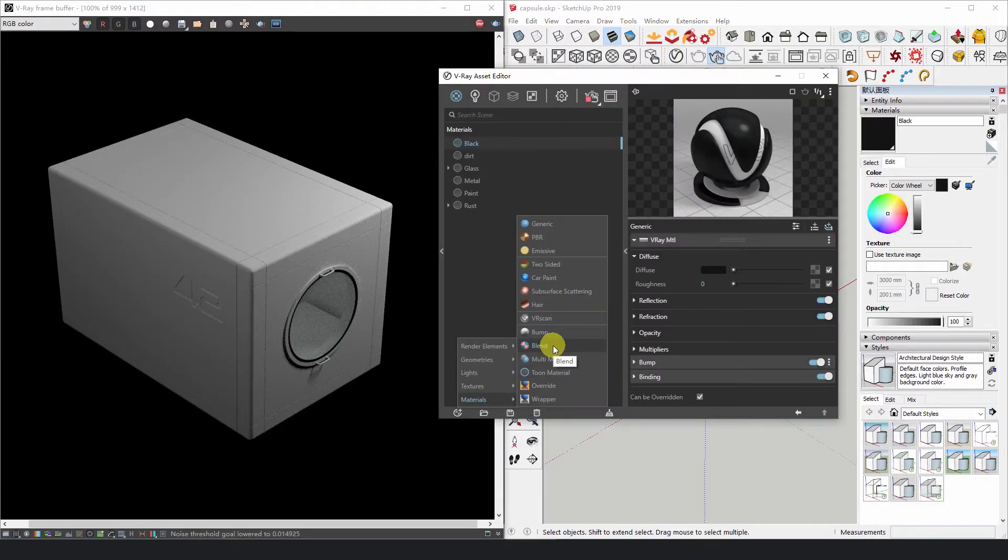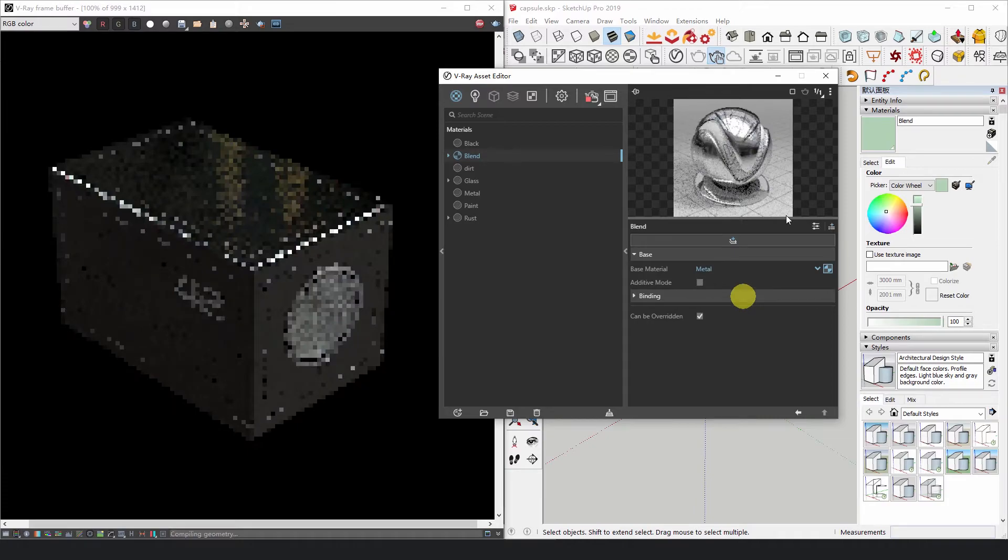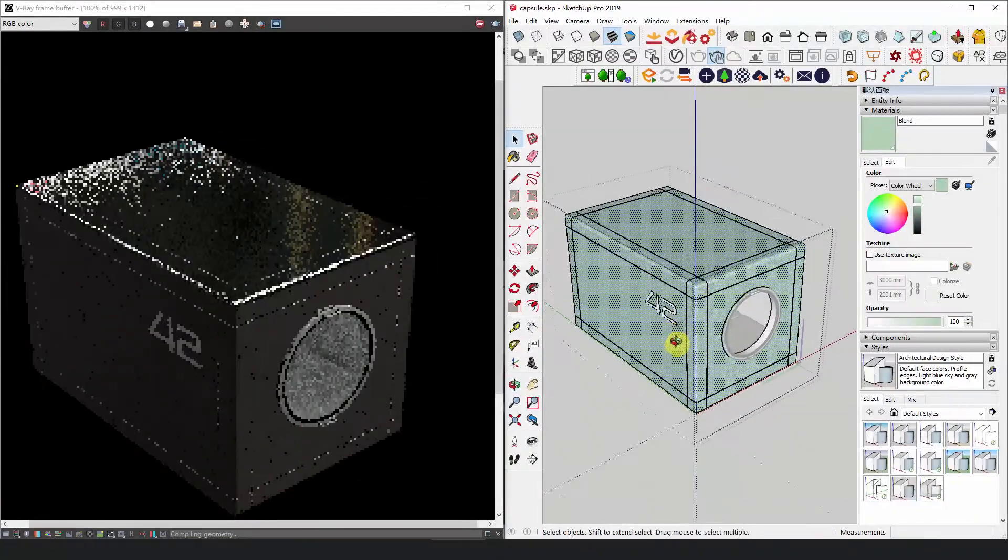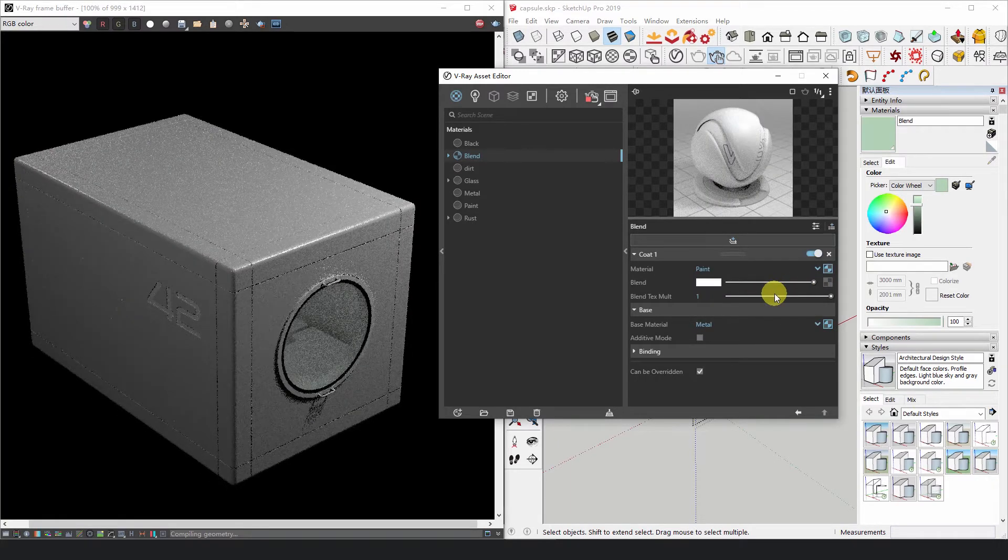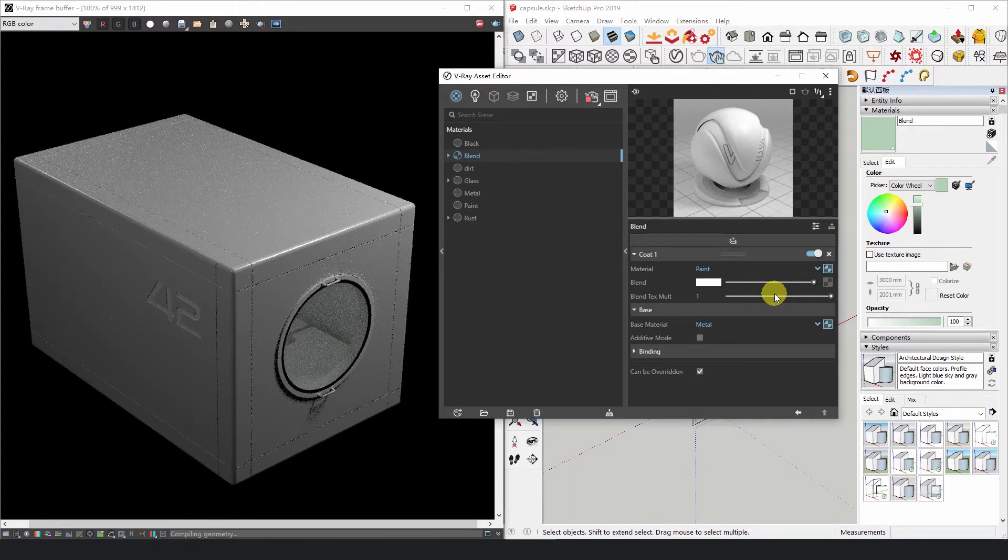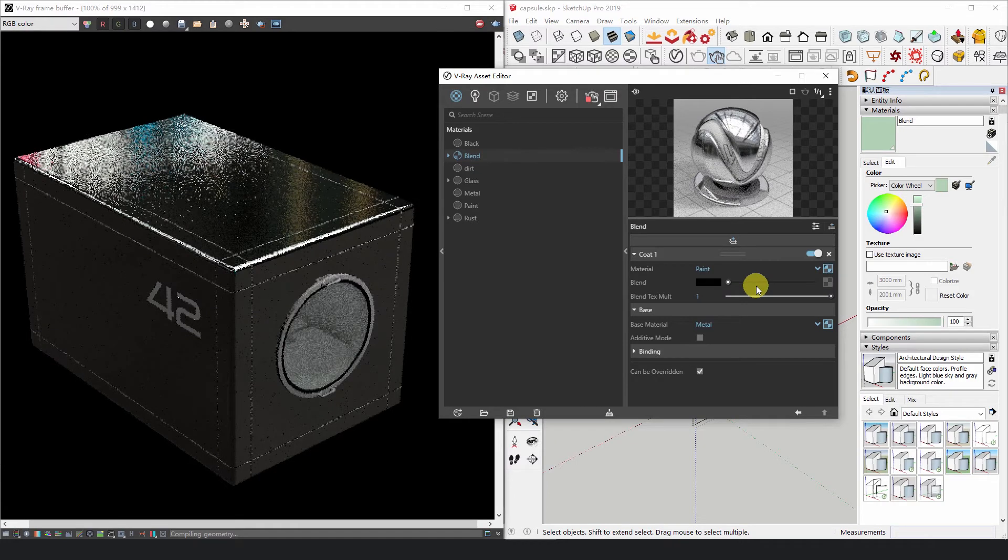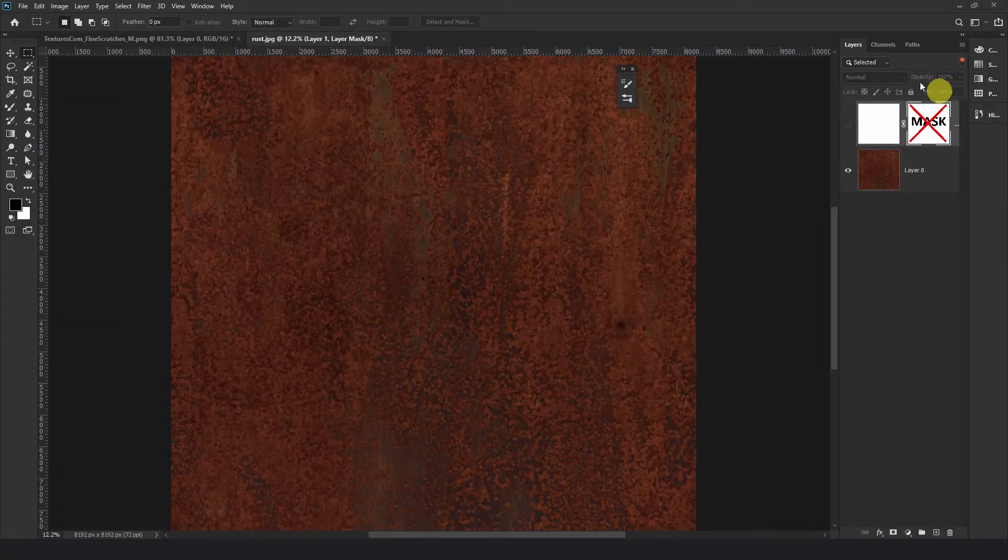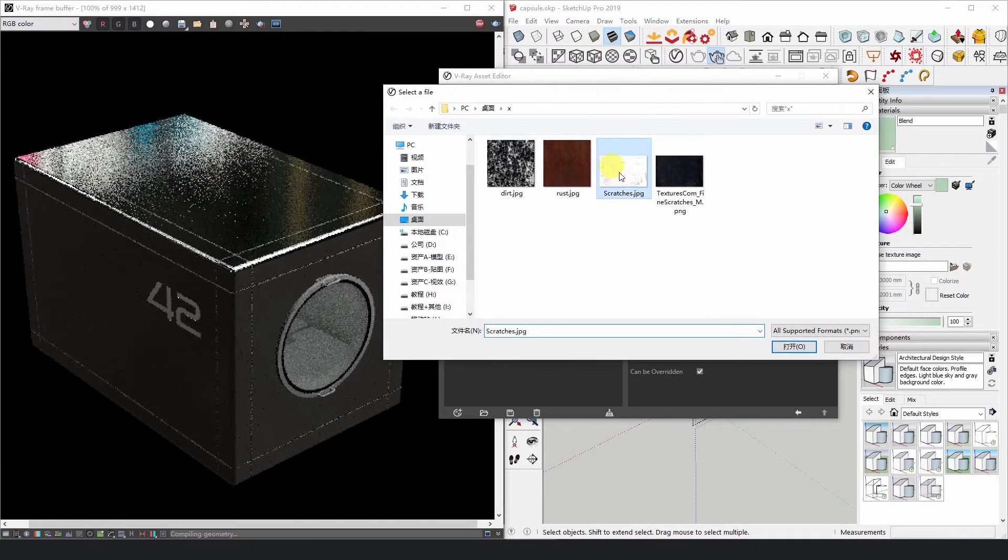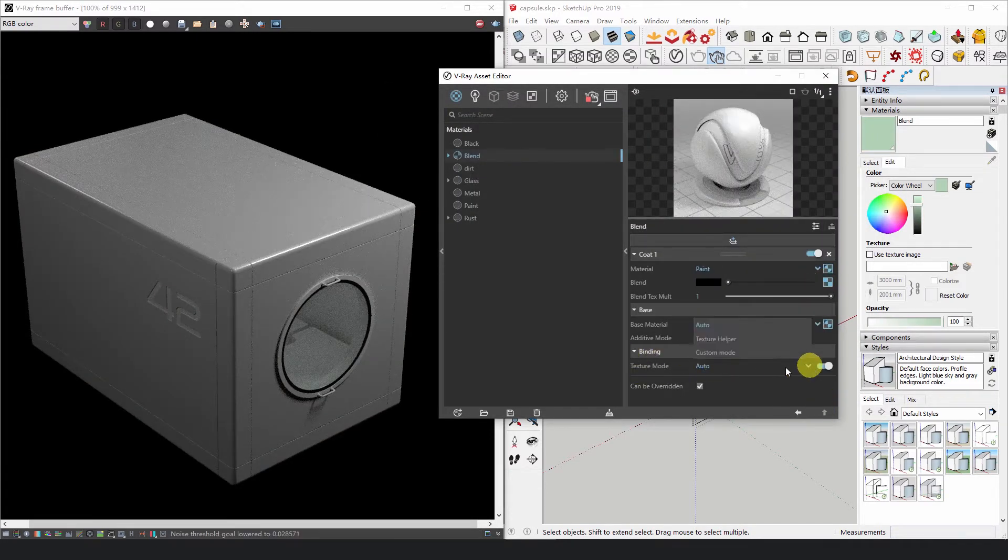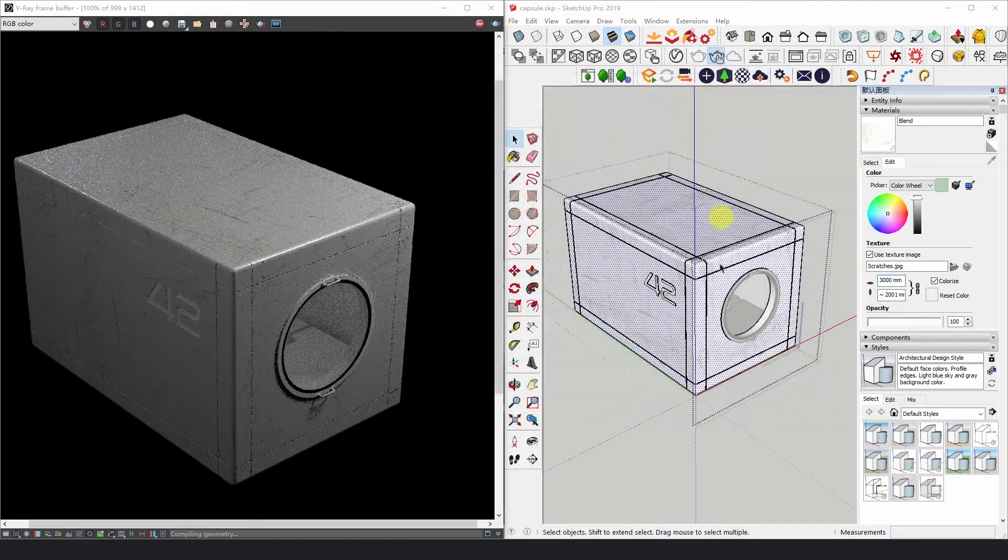Create a Vray Blend material. Use Metal as the base. Then add a new coat and use Paint as the material. If the blend value is set to be the maximum, i.e. white, it means that coat 1, namely the paint, will completely cover the metal. If this value is set to be the minimum, i.e. black, the paint will not be shown at all. This is very similar to the concept of mask in the Photoshop layers. What we need to do is to add a black and white bitmap, such as scratches or stains, to the texture slot of the blend value, so that coat 1, the paint, is shown in the white part and not in the black part.